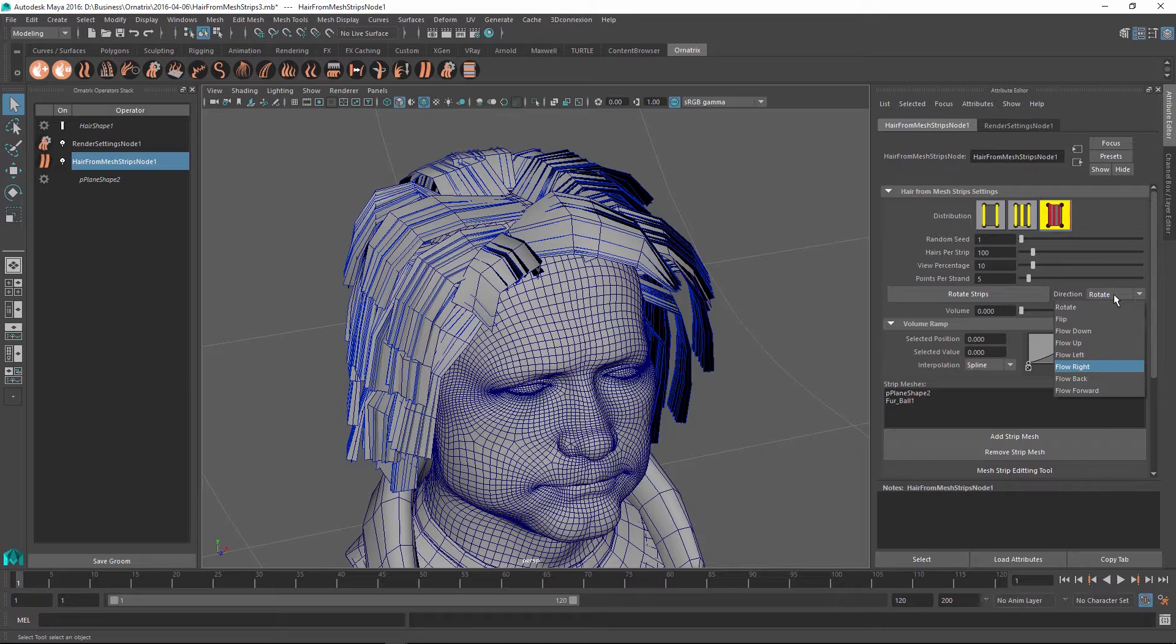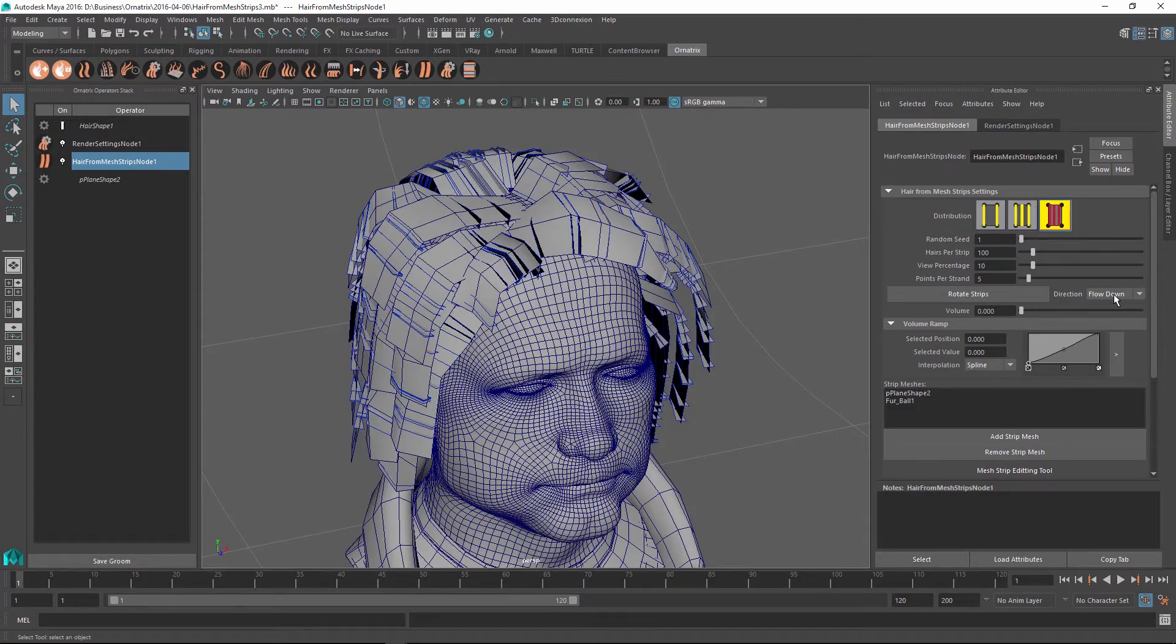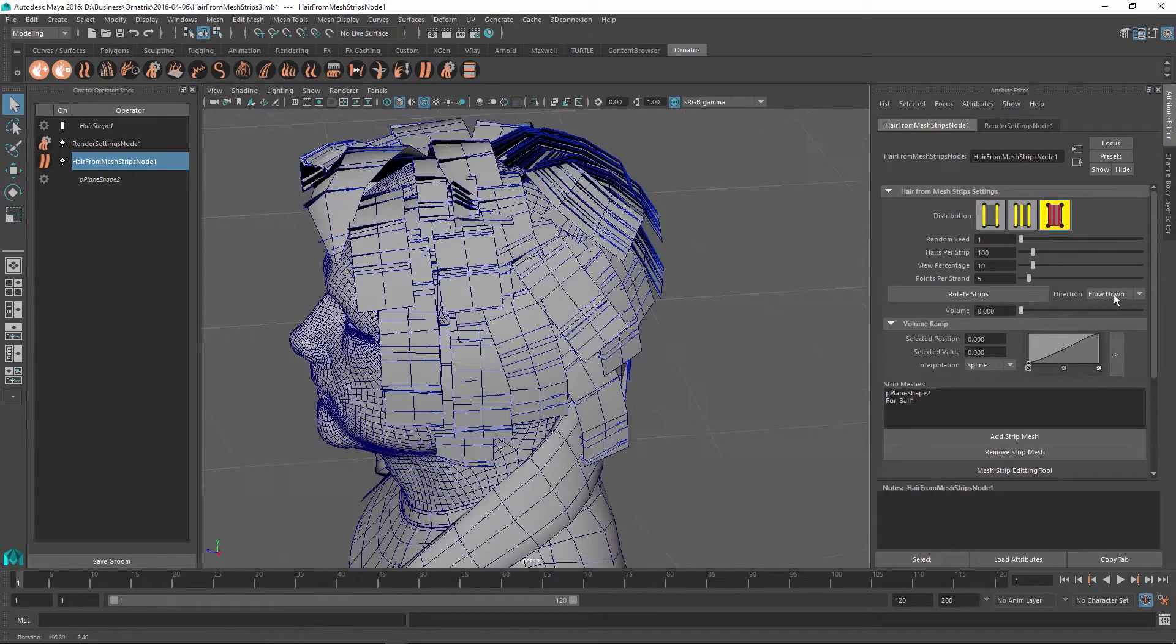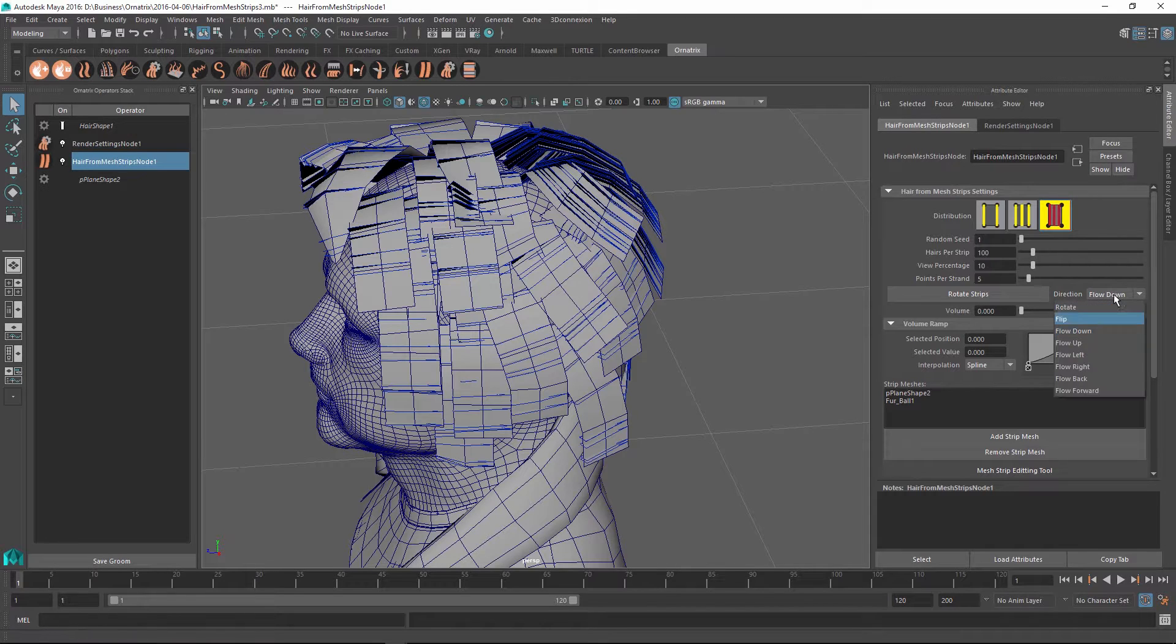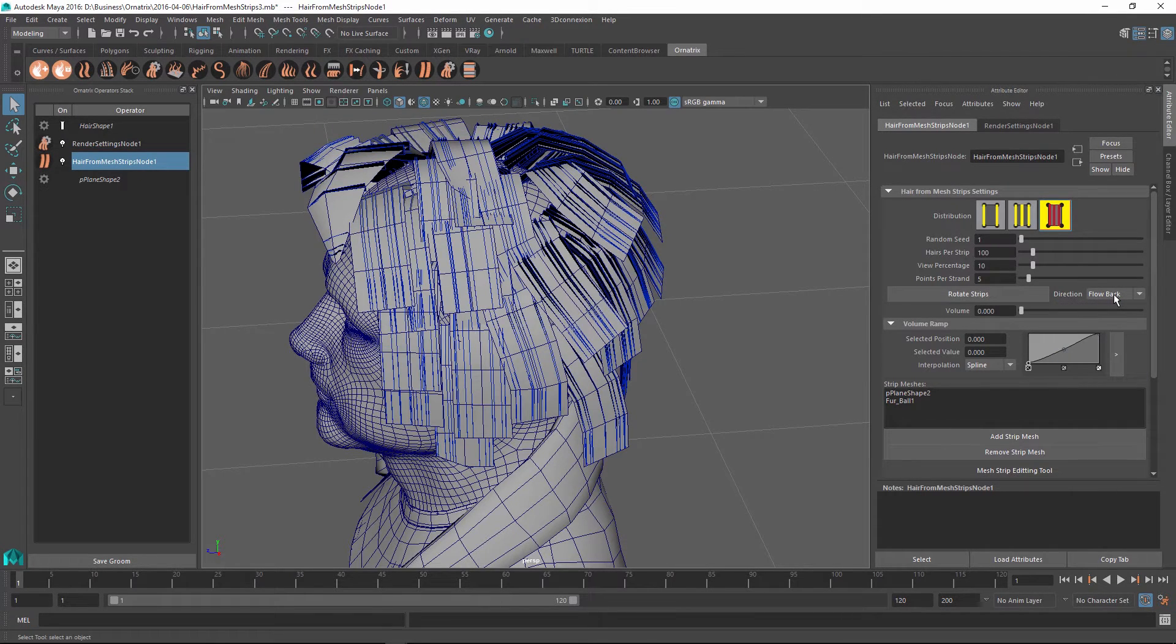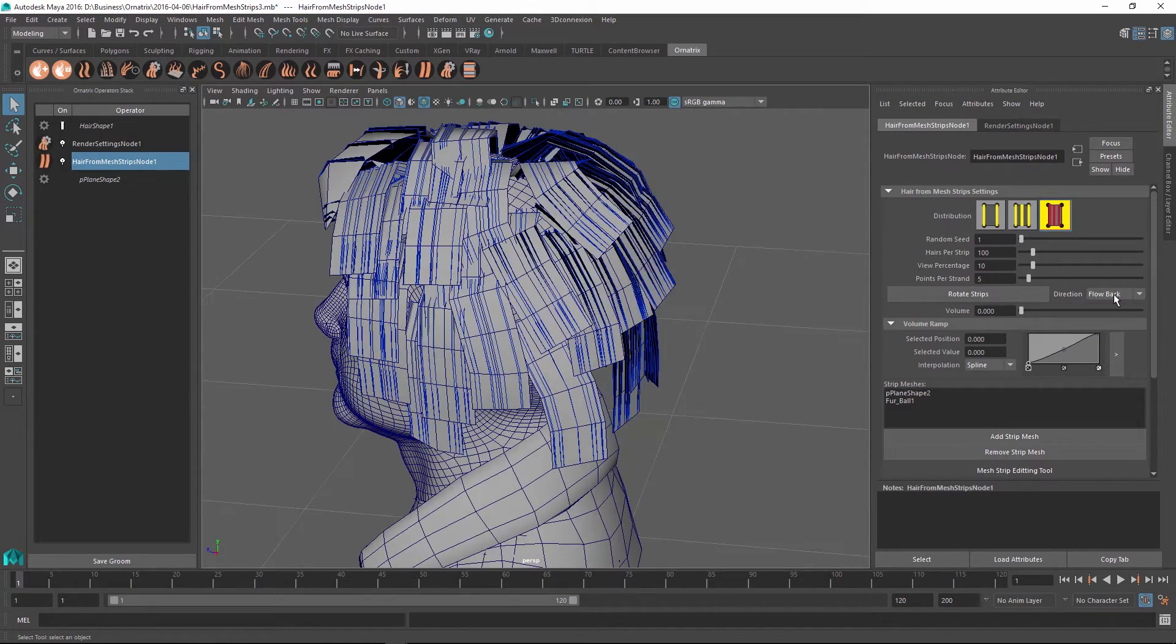If I select down right now and use the Rotate Strips option, you can see that it's actually trying to orient them all to go towards the back of the character. But instead, if I use the Flow Back option, then you can see that the strips are now all trying to flow down.